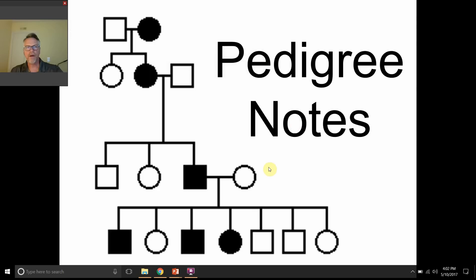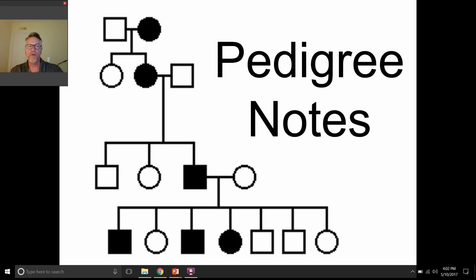Hello everyone! Alright, here we go with our pedigree notes. Hopefully you have your notes handout available so that you can fill that out as we go through. Let's see how we do.